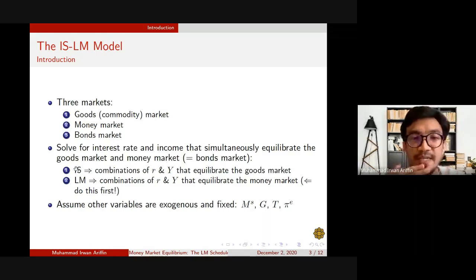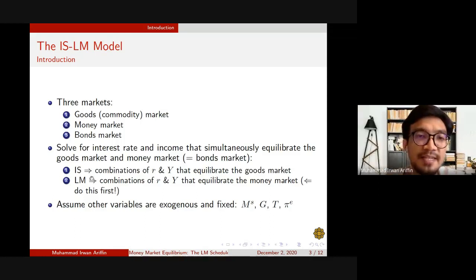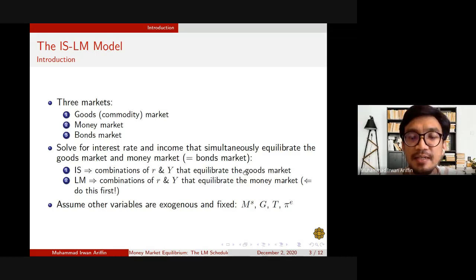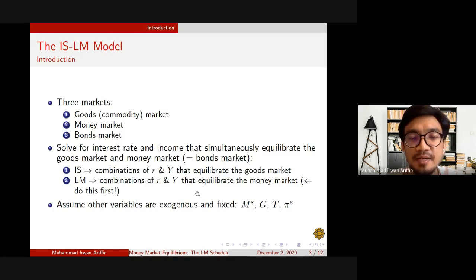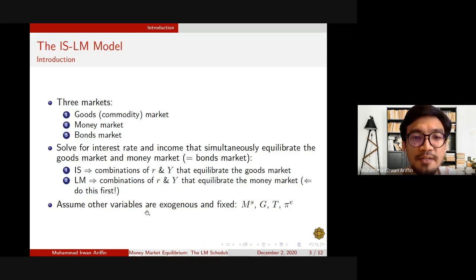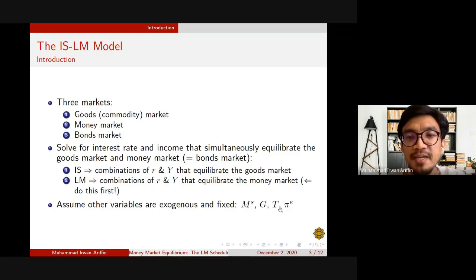The IS curve gives us combinations of interest rate and income level that lead to equilibrium in the goods market, while the LM curve gives us combinations of interest rate and income level that ensure the money market is in equilibrium. To do this, we assume all other variables — money supply, government spending, tax collection, and expected profit — to be exogenous and fixed.